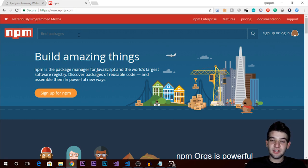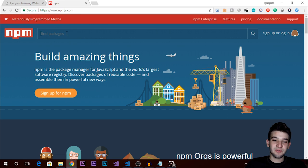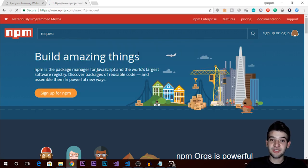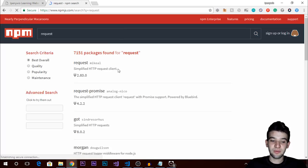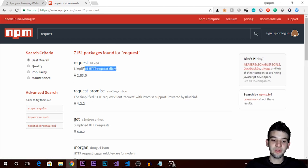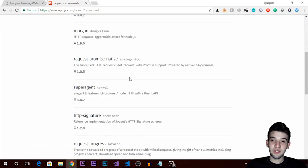If you go to npmjs.com you can find packages easily. You can call them packages or modules — packages for bigger, more scalable things and modules for smaller ones, but they are essentially the same thing. For example, there is the 'request' package which allows you to make simplified HTTP requests, sending requests from your application to an HTTP server and receiving responses very easily.